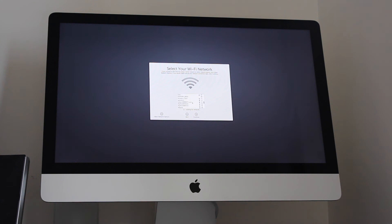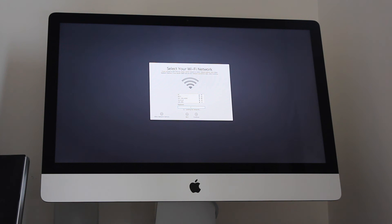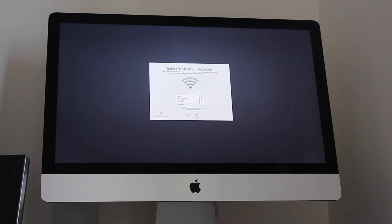If you have one, if you don't have one, you can continue. But let's just select my wireless network, which is this one here, and put in my password. Continue.